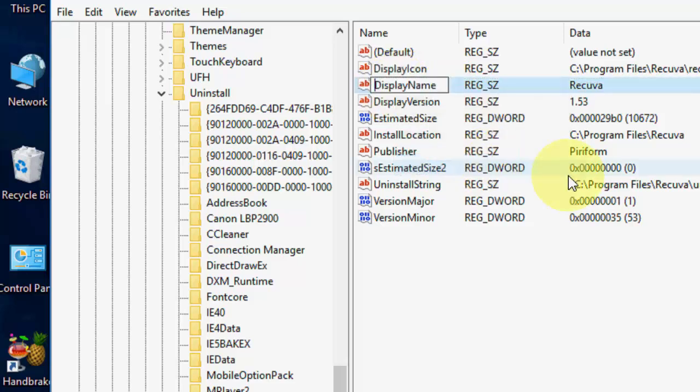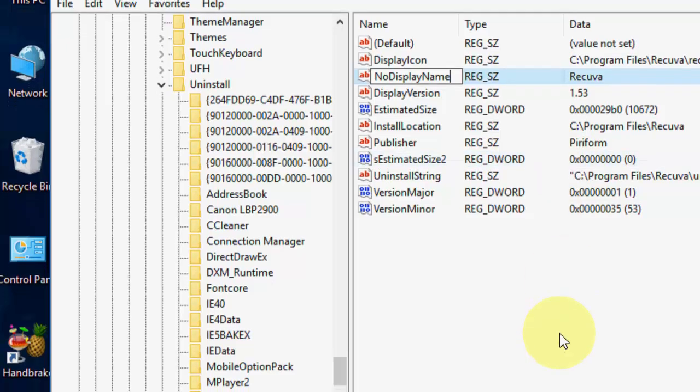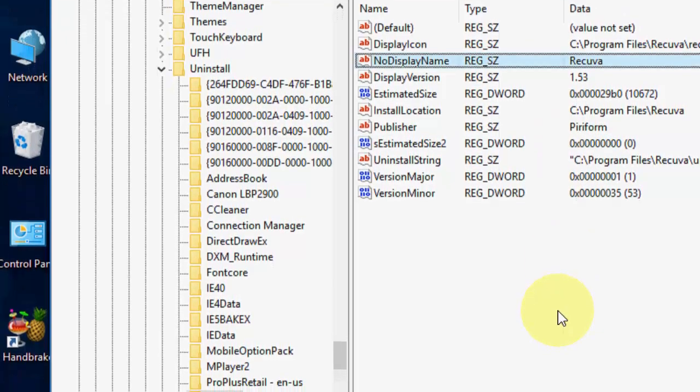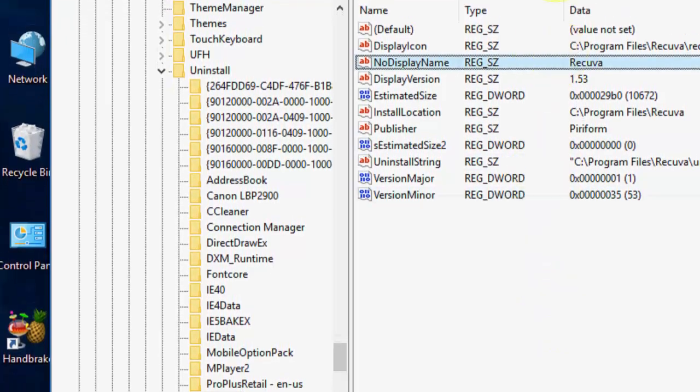Display Name, and then click on Rename, and now, just rename it to NoDisplayName. Just rename it to NoDisplayName, and that's it.